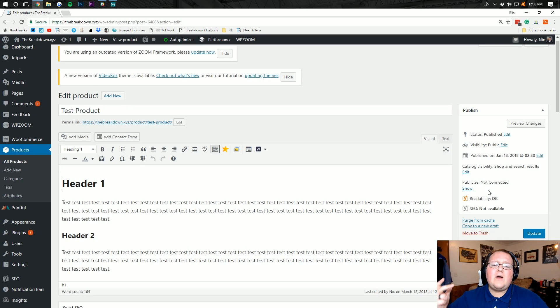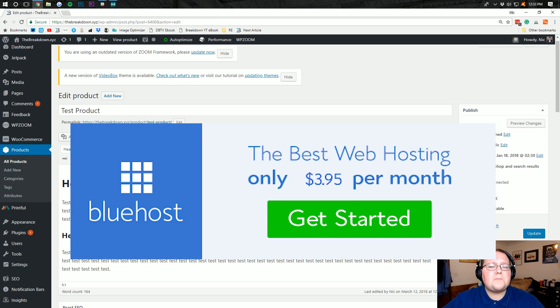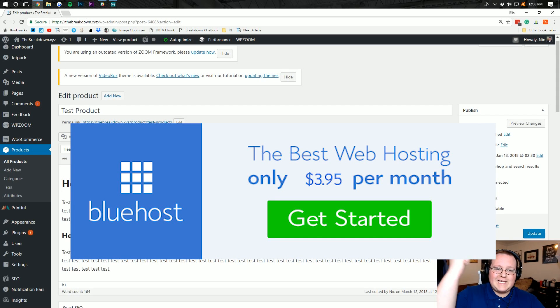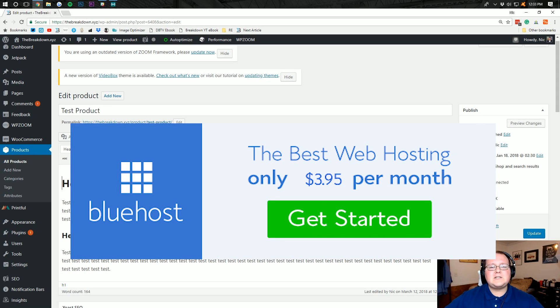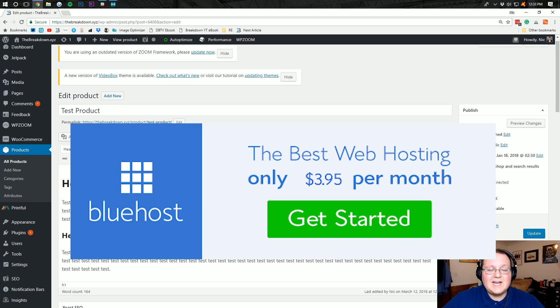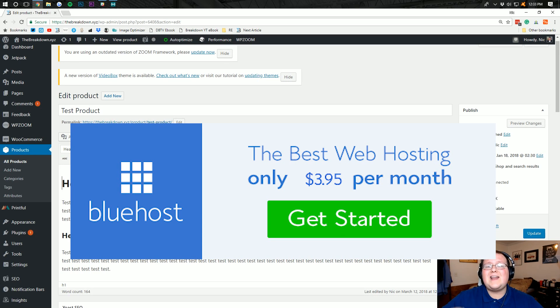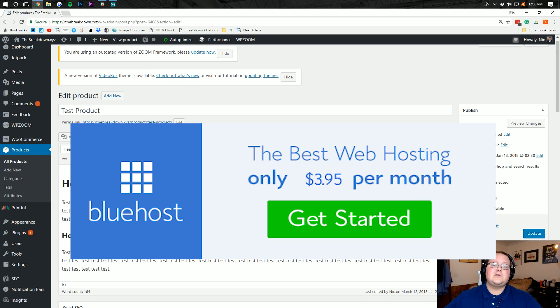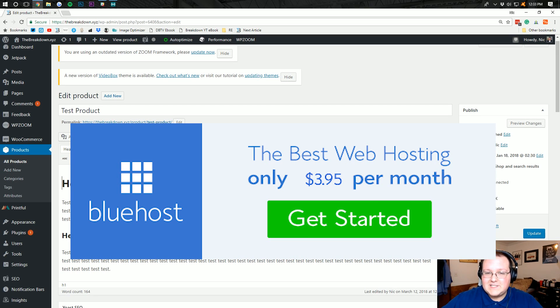Now before we get into the video, I want to remind you it's brought to you by Bluehost. Go to thebreakdown.xyz slash bluehost. That is the first link down below to get an awesome WordPress website for just $3.95 per month. It's going to come with free SSL, a free domain, and a ton of awesome other stuff including incredible support and awesome uptime, so go check it out.